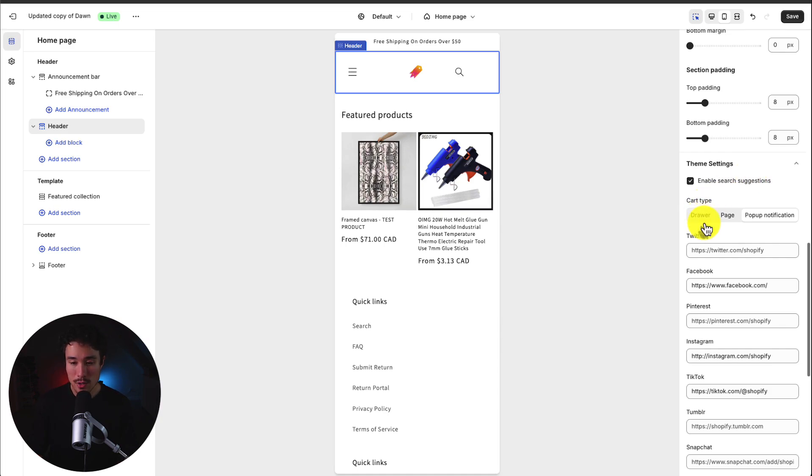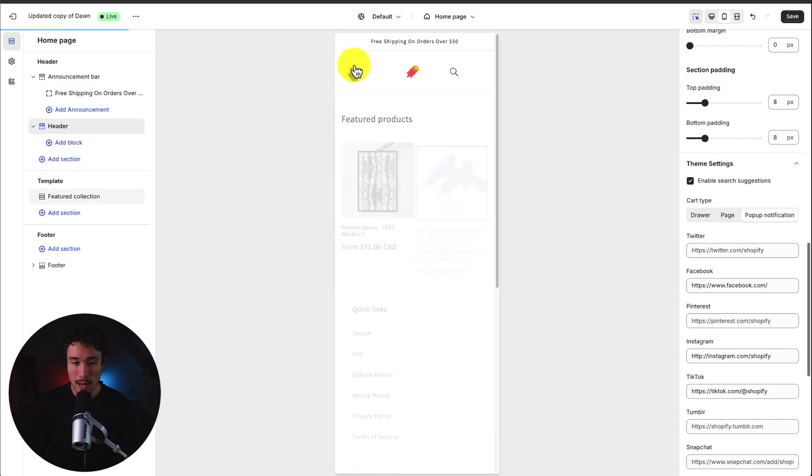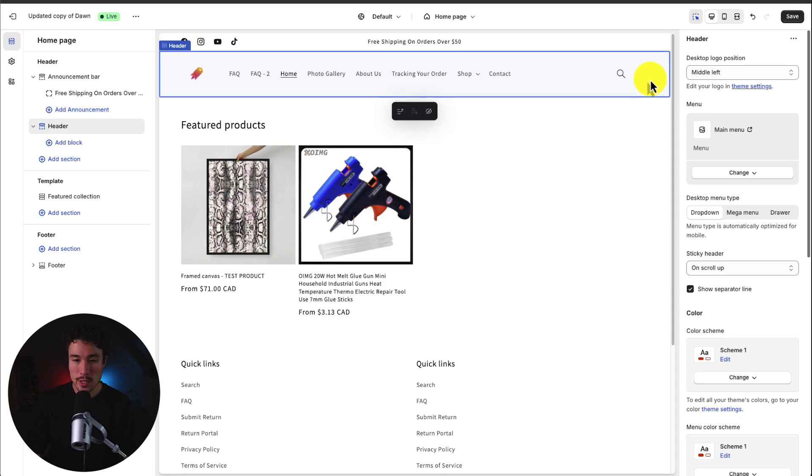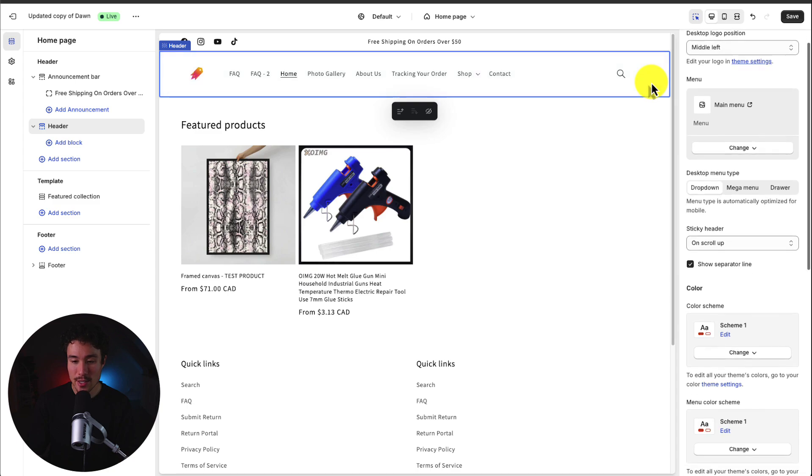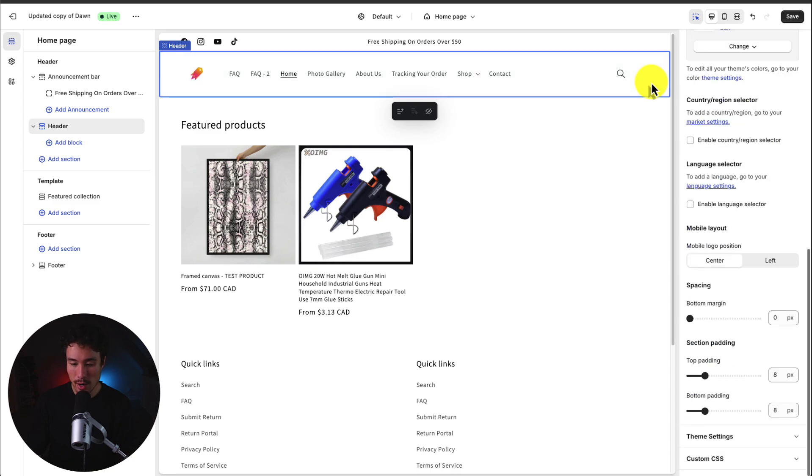We can also select the cart type here whether it's a drawer, a page, or a pop-up notification. To note you'll see a cart icon on the top right but I actually hid it in a recent video that I just did so it's not showing.